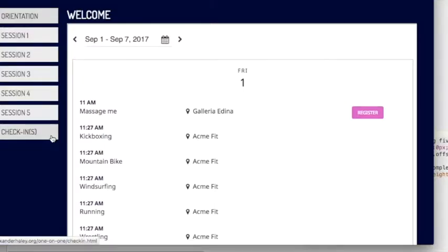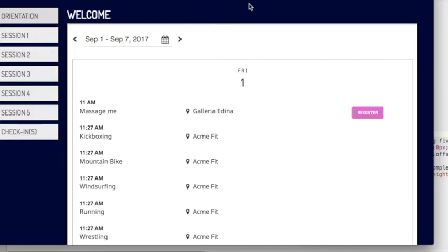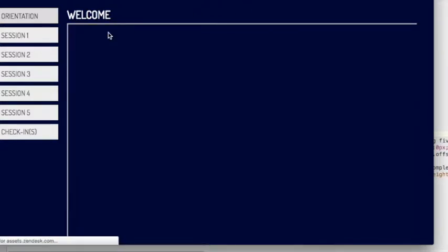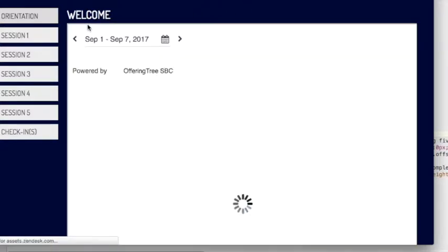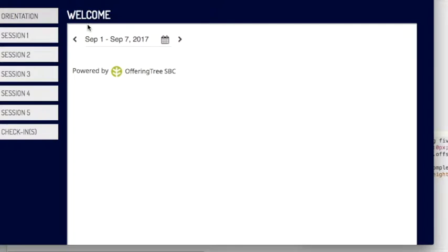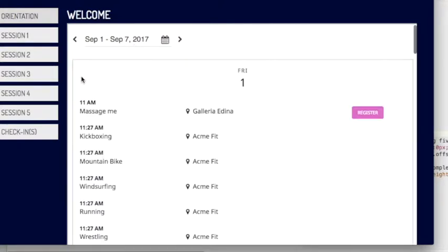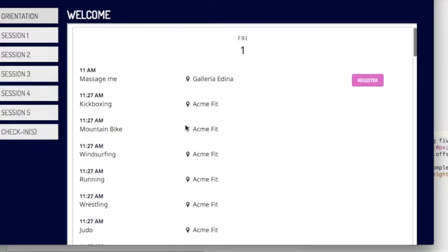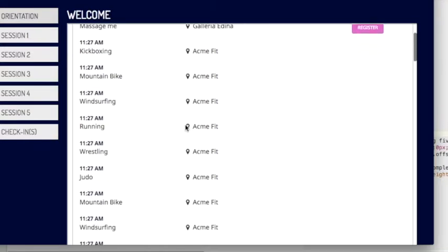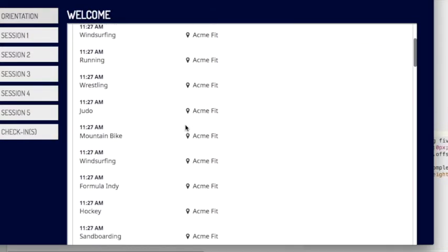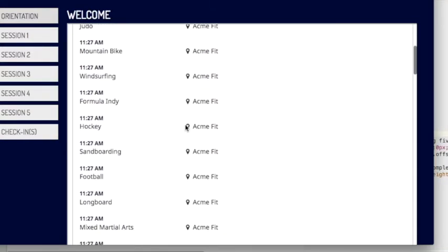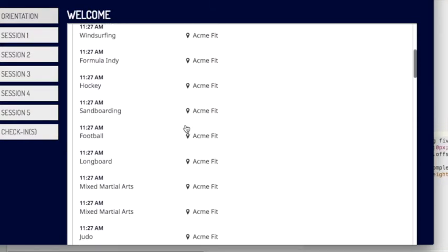So now when I reload my page under the welcome message, you'll see that it shows the schedule powered by OfferingTree. And it lists all of the events that I have put into my OfferingTree account.